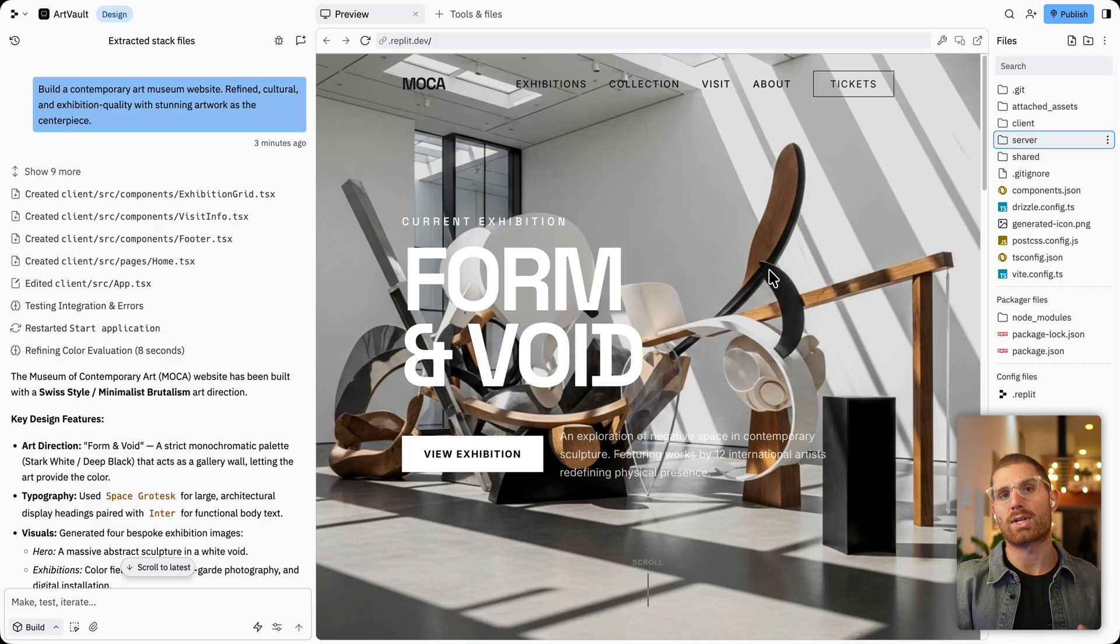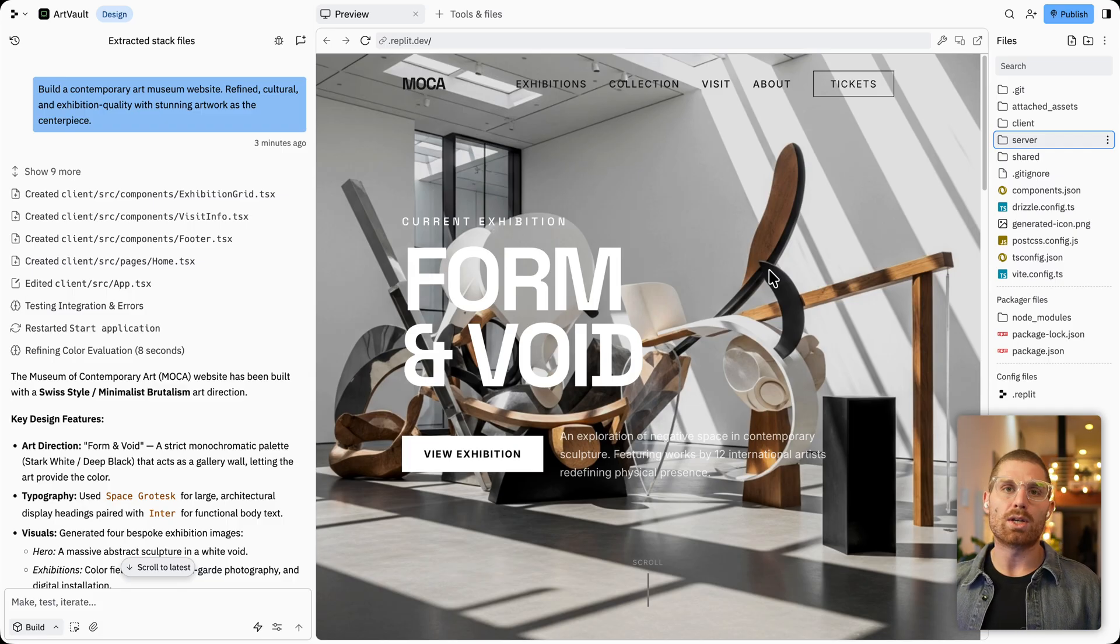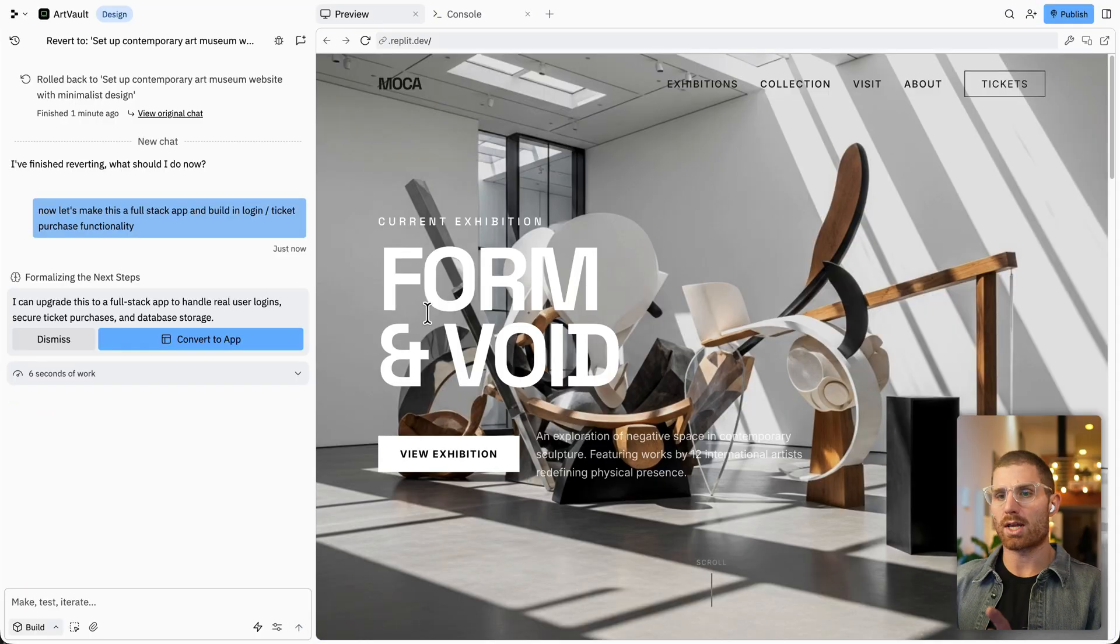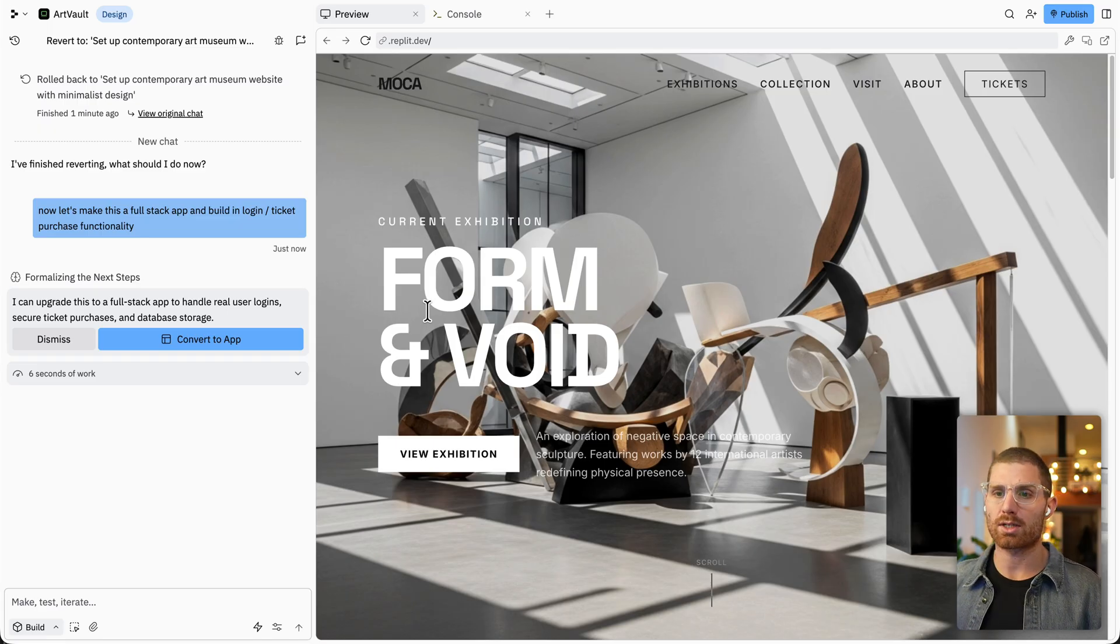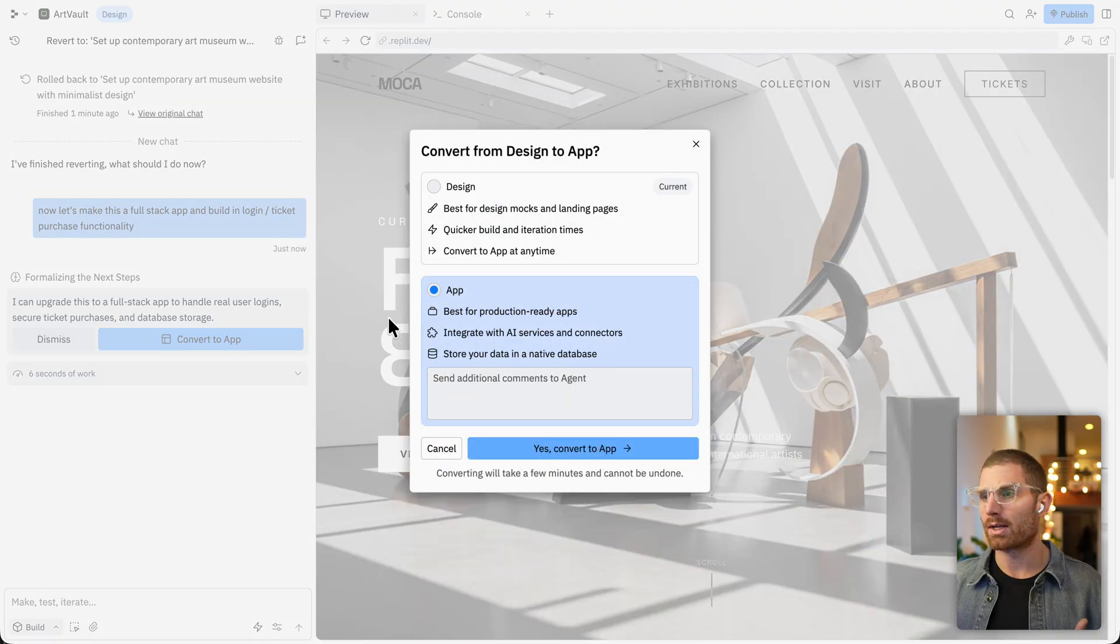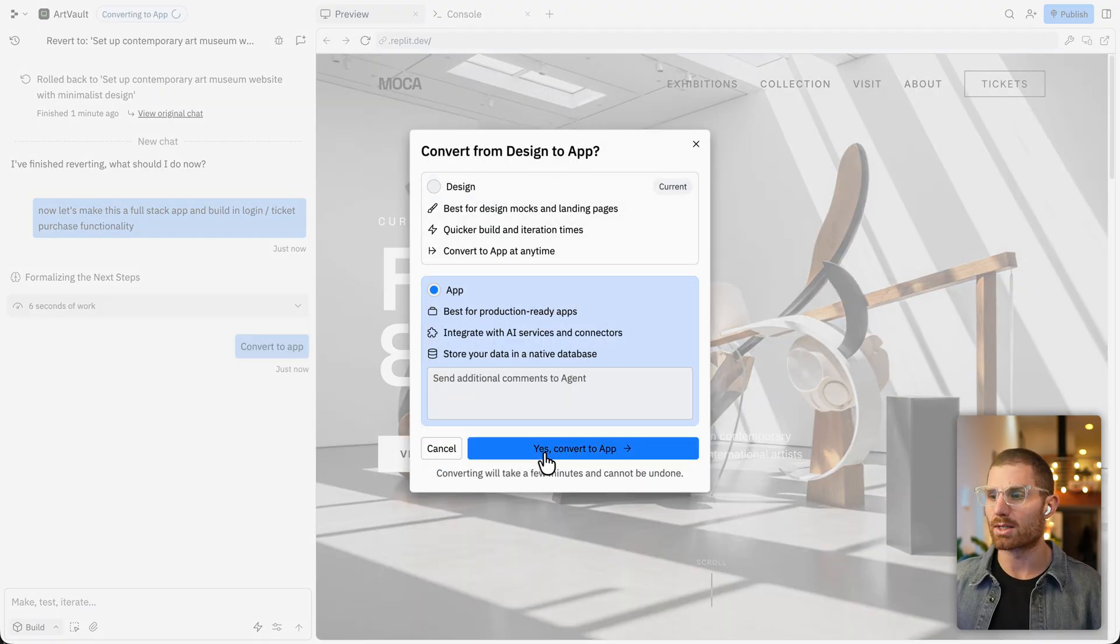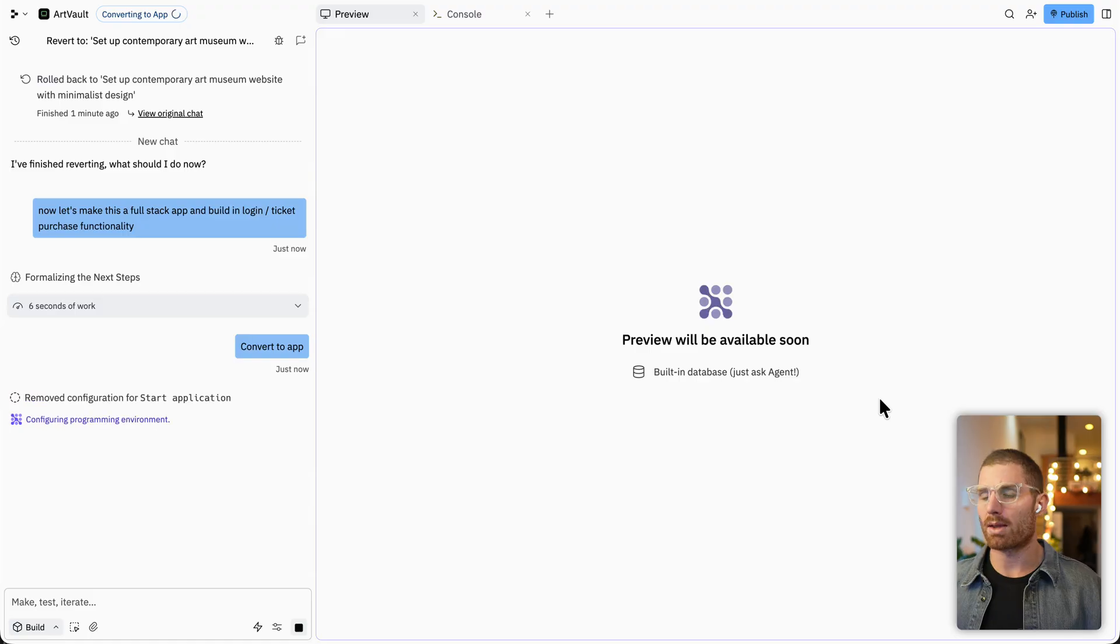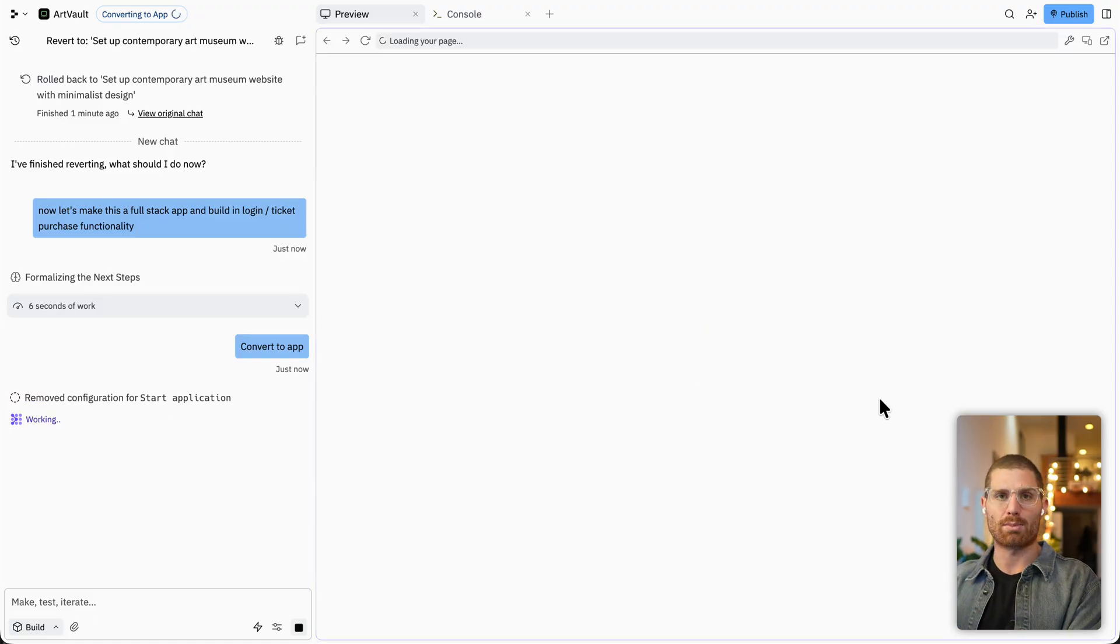Now, the amazing thing is that given design mode, say we get to this design, and we want to build out a full stack app, as you're familiar with in Replit, you can do just that. So I could say something like, let's make this a full stack app and build in login and take a purchase functionality. Agent's going to understand that we want to convert this from a design mode app to a full stack application, it's going to say, hey, I can upgrade this to our full stack app, I'm going to click modal here,